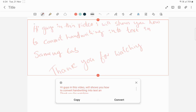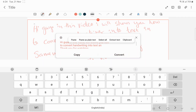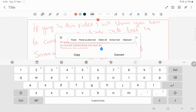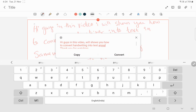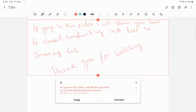If you have any spelling mistakes or anything that needs correction, you can easily do the correction like this. Look at that. Okay, and you have two options here: one is Copy and one is Convert. Convert will convert the text directly in this note; Copy means you can easily copy this text and paste it in any other software.